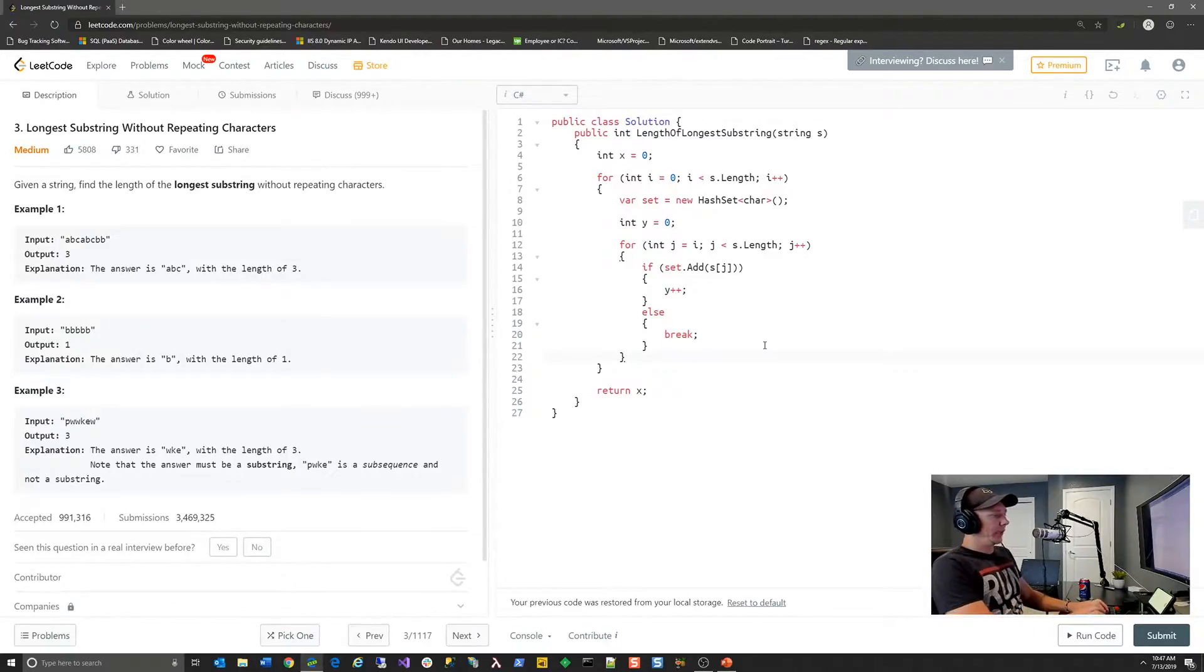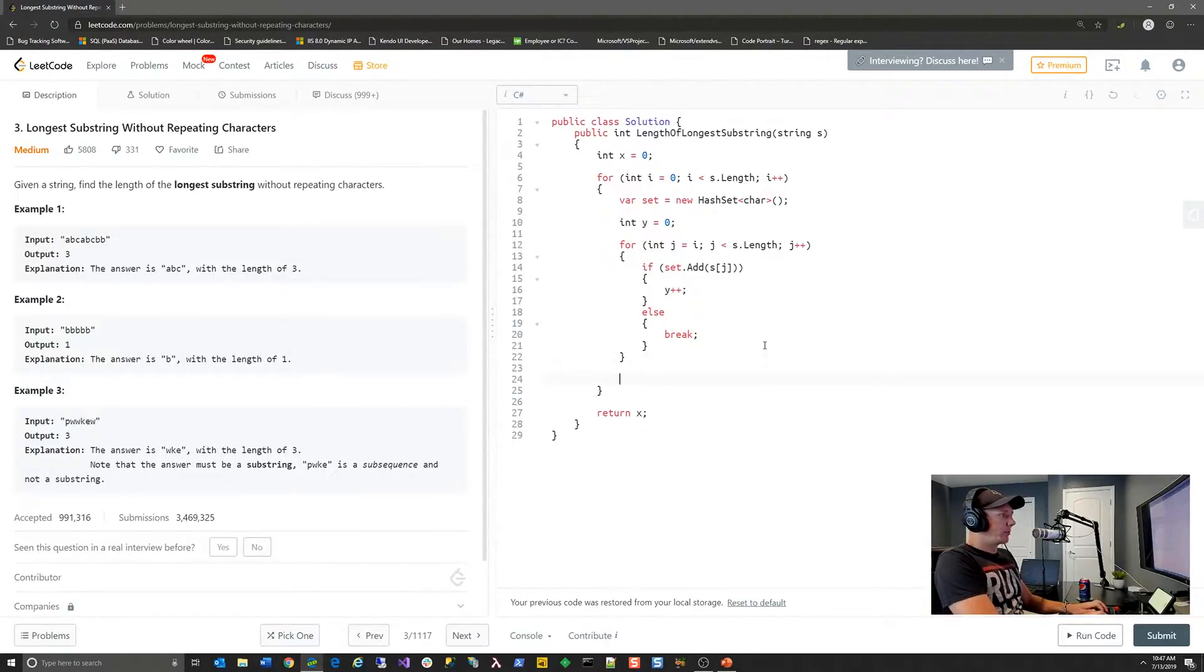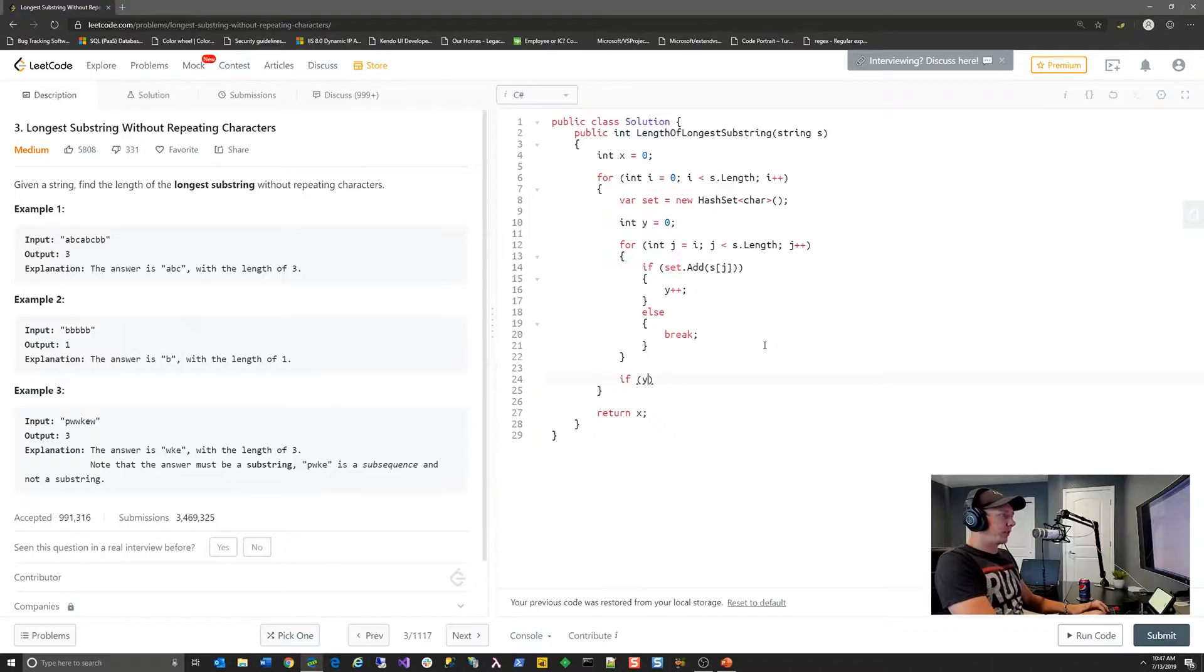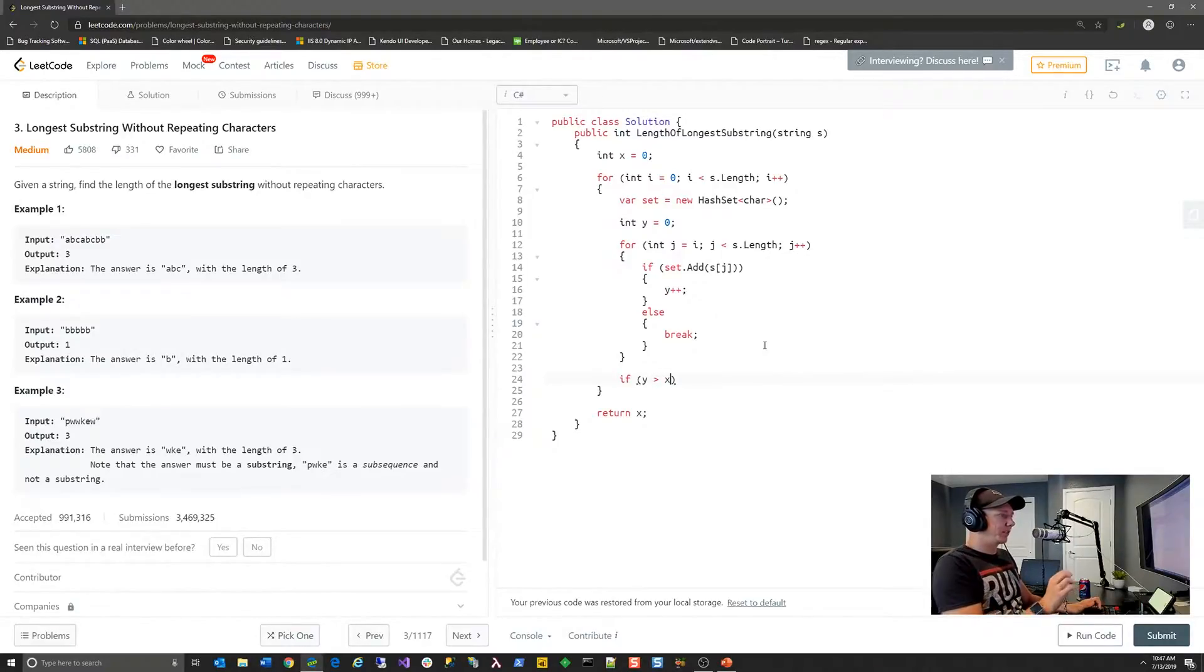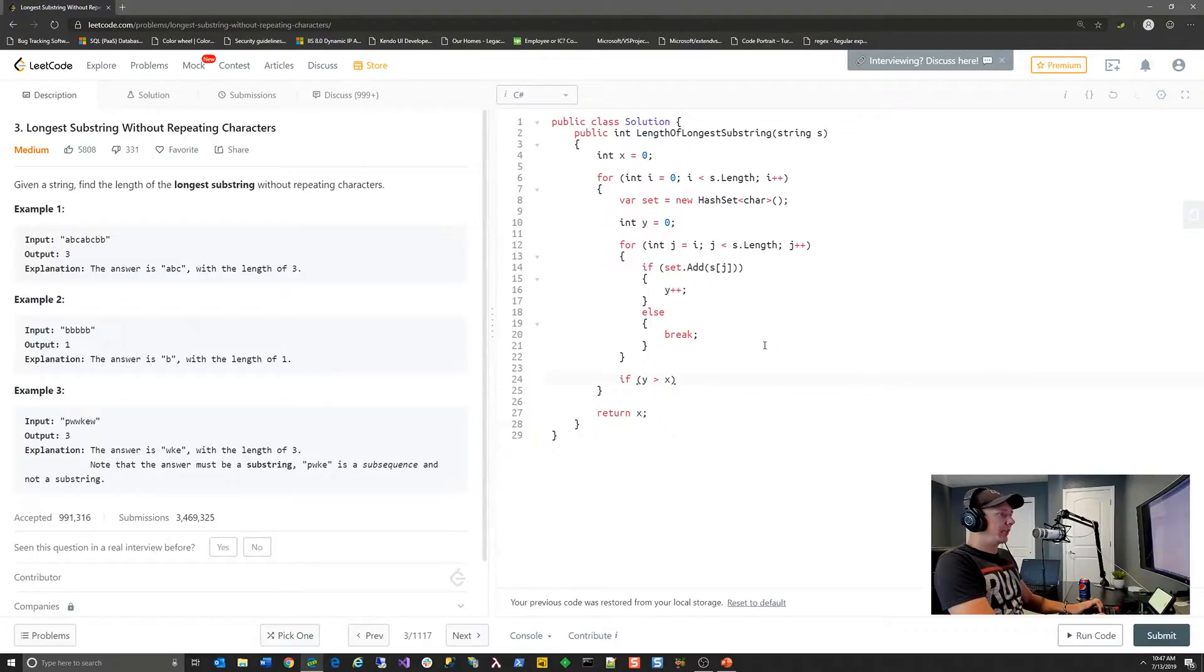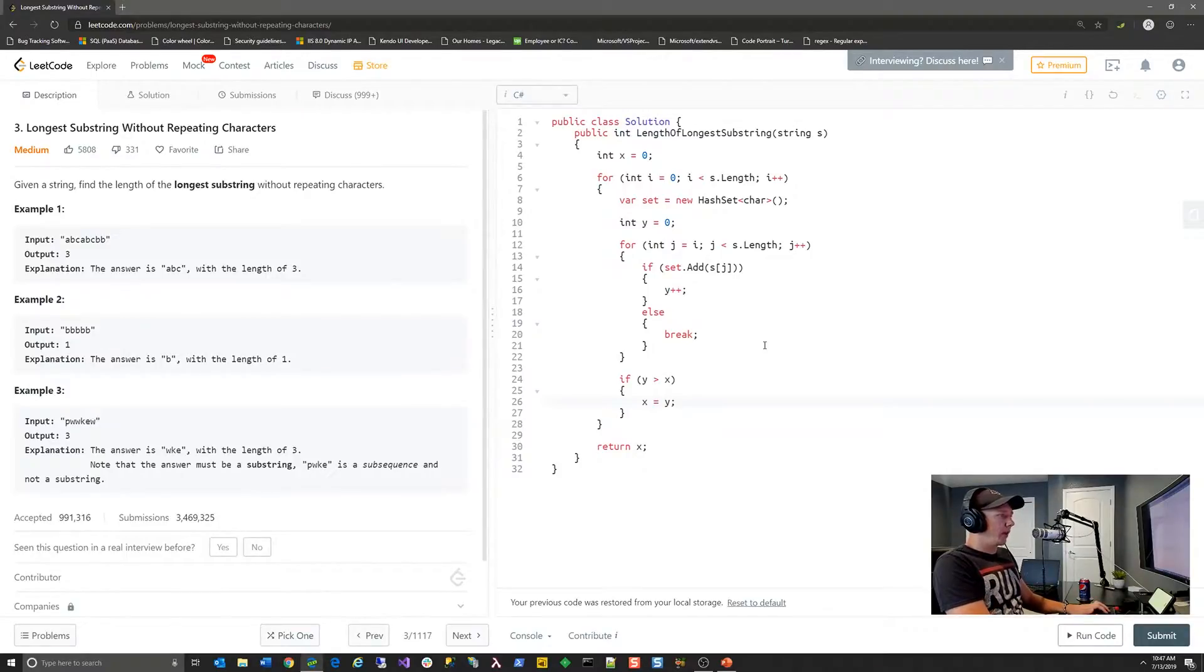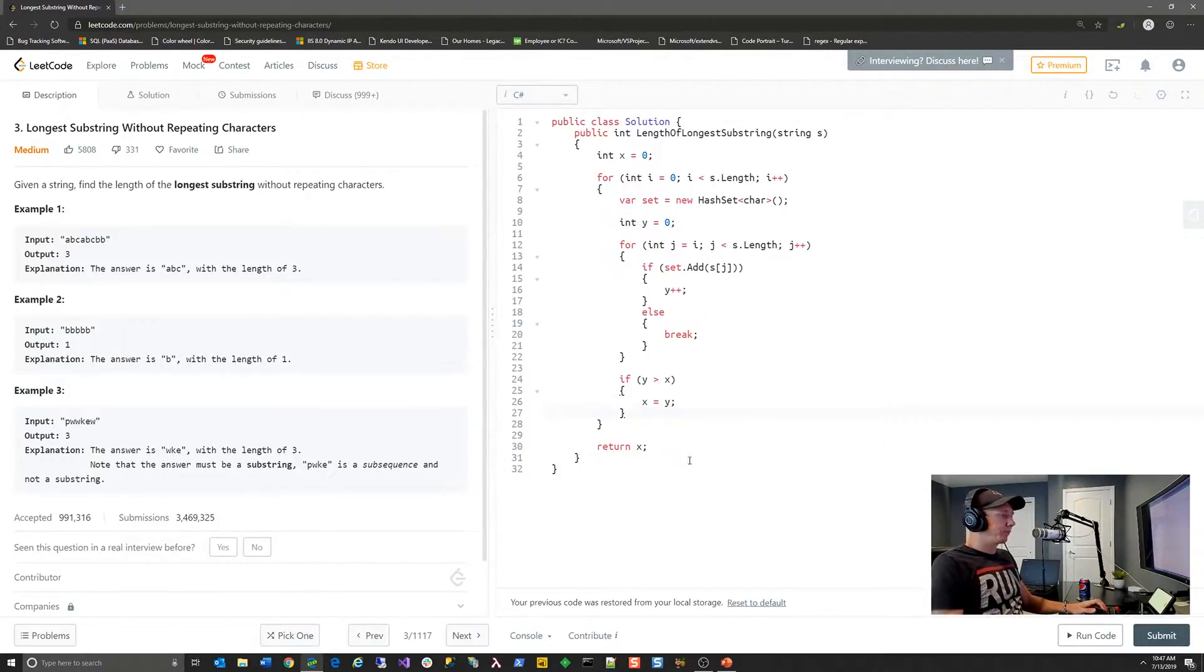So at the end of the substring processing, then we basically can do something like, so if our number of unique characters in this current set is greater than the previous number of unique characters in any prior set, we want that to be our new result. So we're basically going to assign x to y. And then at the end, we're going to return x.